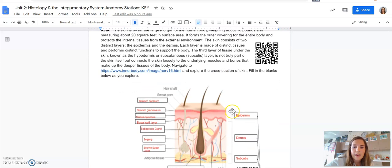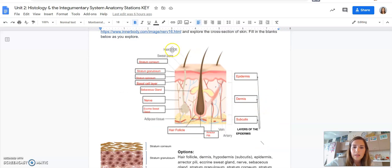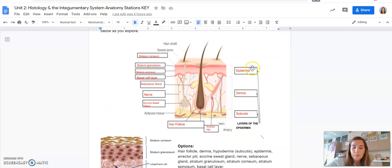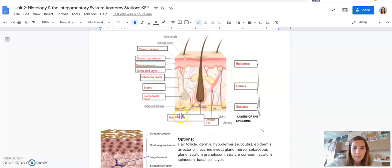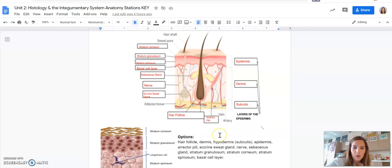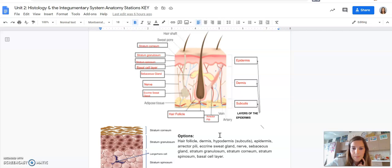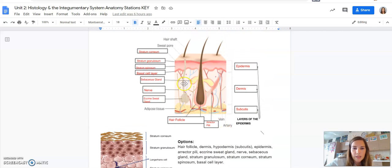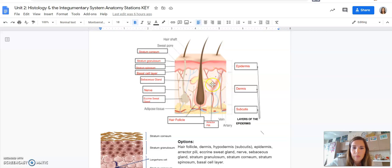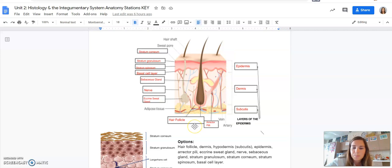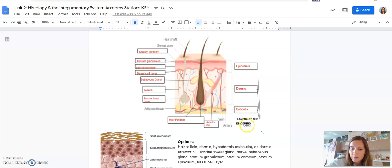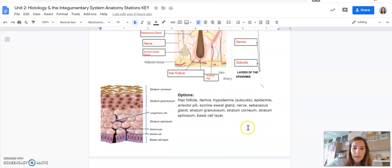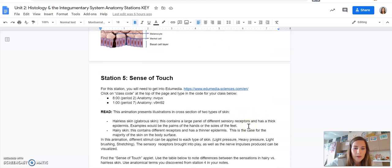For the layers of skin, this is the correct answer here, and you will be asked to label a cross-section of a different model of skin on the summative. So we need to know this anatomy. The only thing weird here, so this band that attaches the hair follicle to the basal cell layer, this is called the erector pili muscle. This is the muscle that contracts when you get goosebumps. Also the subcutis or the subcutaneous, that is the same thing as hypodermis. That is the same terminology.